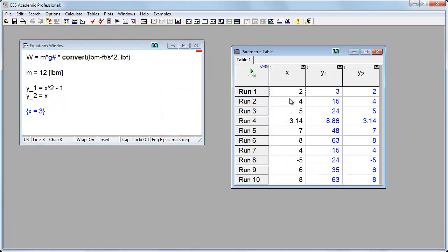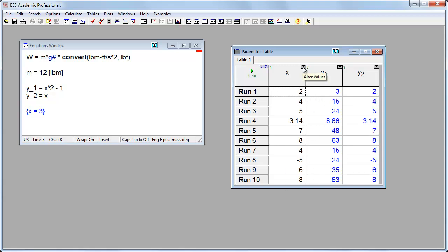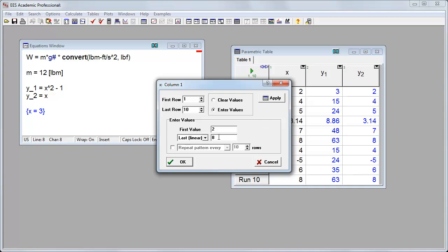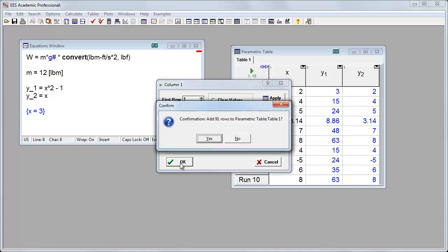And now when I run it, I'll get different values for each value of x. Alternatively, I can click the down arrow here. And let's say my first value of x is going to start at zero. And then I'm going to run it linearly from zero to two. And let's do 101 rows. I'll click OK.